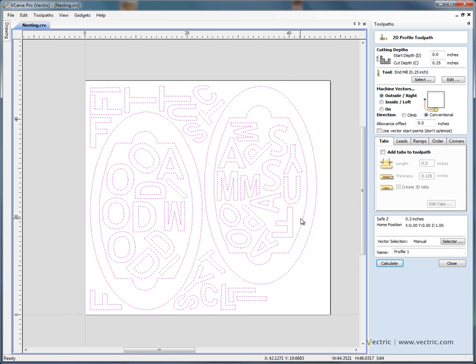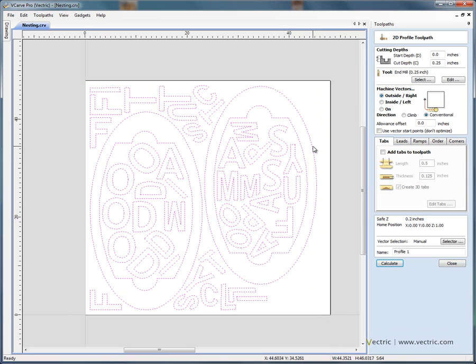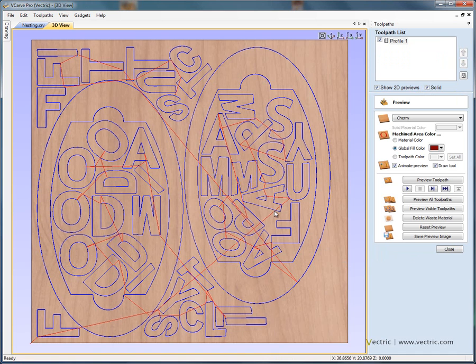we don't need to be worrying about the outside and the inside of the sign border. The software automatically knows, even though we've said outside, the software automatically knows this is the outside edge, this is also an outside edge. So now if we say calculate, the software has calculated the toolpath for us.